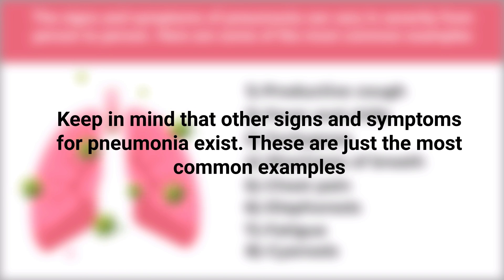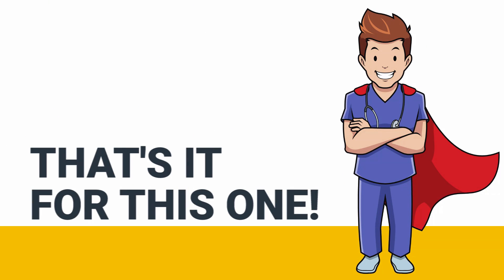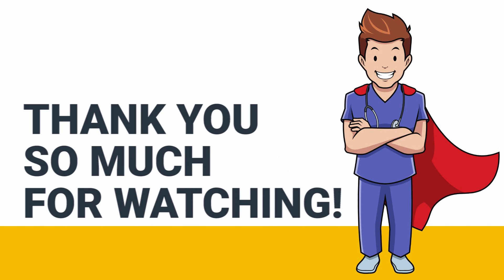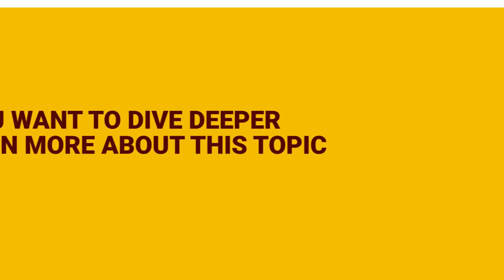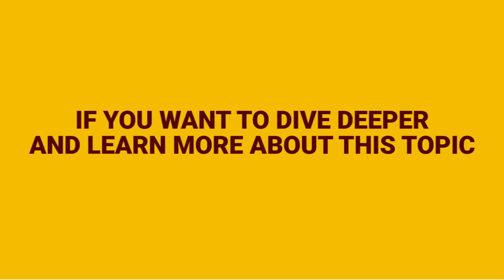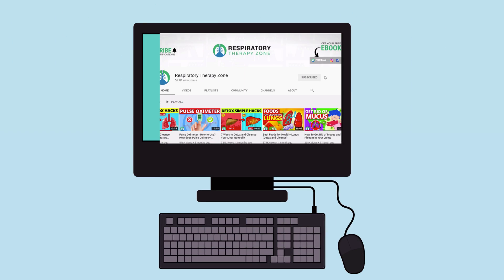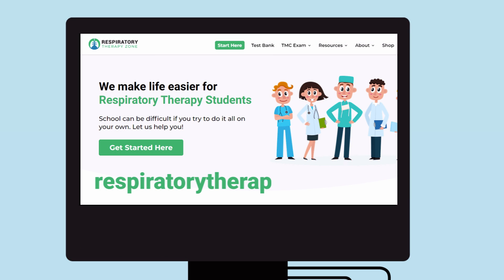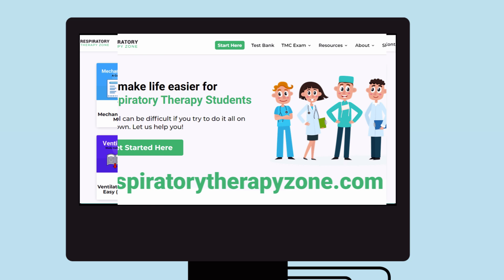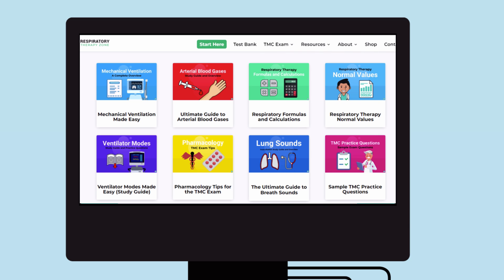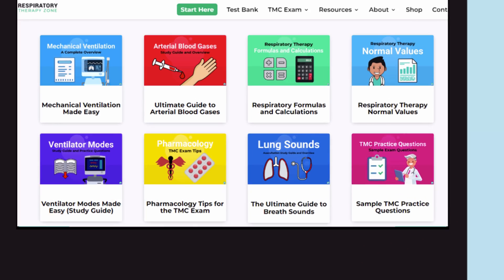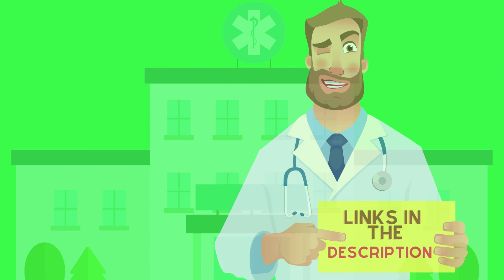That's it for this one. Thank you so much for watching. If you want to dive deeper and learn more about this topic, be sure to check out some of the other videos on our channel. You can also go to respiratorytherapyzone.com, where we have a ton of free study guides, practice questions, and other resources that I think you will enjoy.